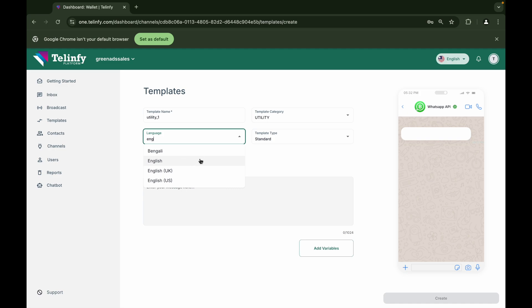Template types are of two types. If you want to send a simple message to your customers without any multimedia, then select the standard section. And if you want to send messages with multimedia and call to actions, then select media and interactive.